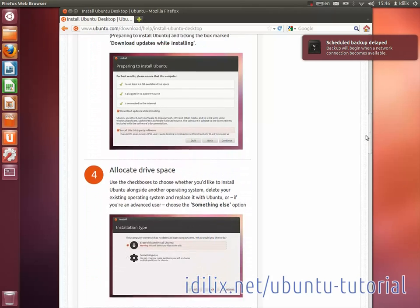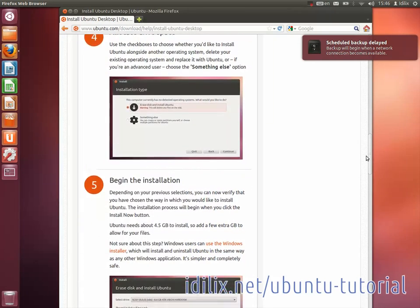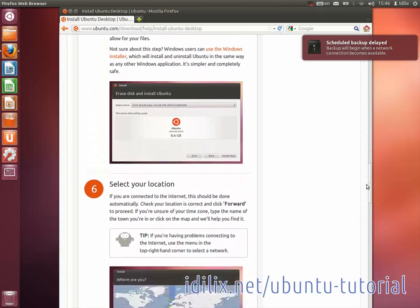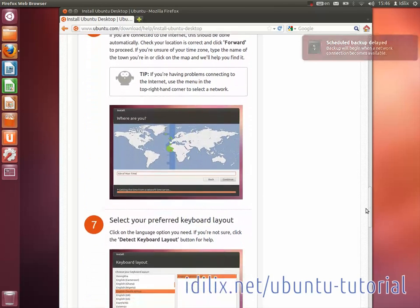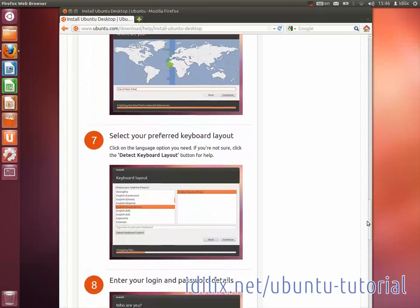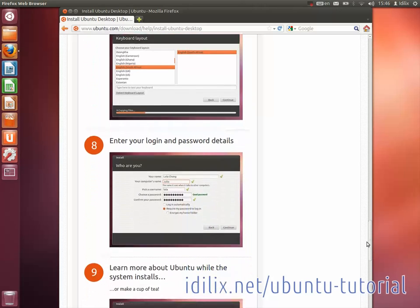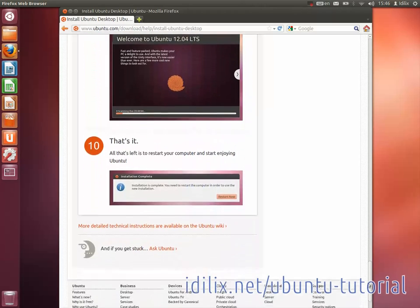To take full advantage of your operating system, the ideal thing is to have a computer that is in the list of certified hardware for Ubuntu, but nothing prevents you from installing it in any computer you want.